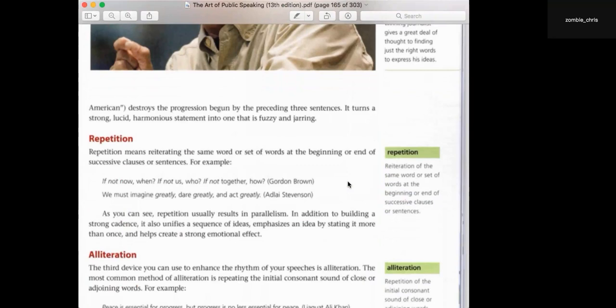Repetition — we see this a lot. 'Yes, we can.' 'I have a dream.' It repeats the same thing over and over again. That was the point of Martin Luther King's speech — all of the things he was talking about should have been a reality. But even in the 1960s, a hundred years after the slaves had been given their freedom, it was still something they were still dreaming about.